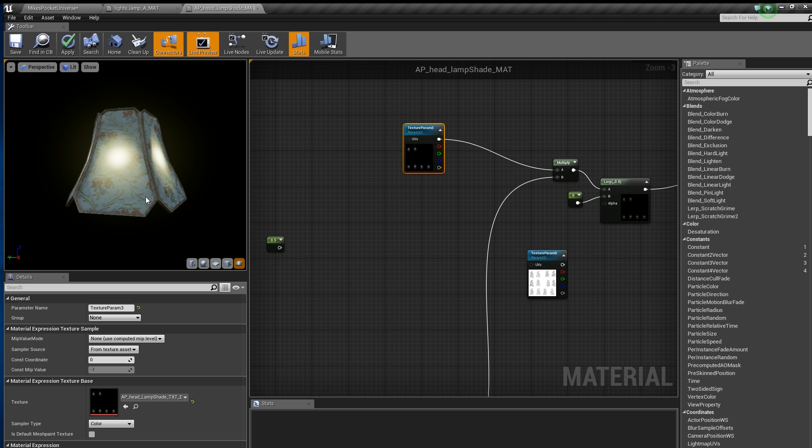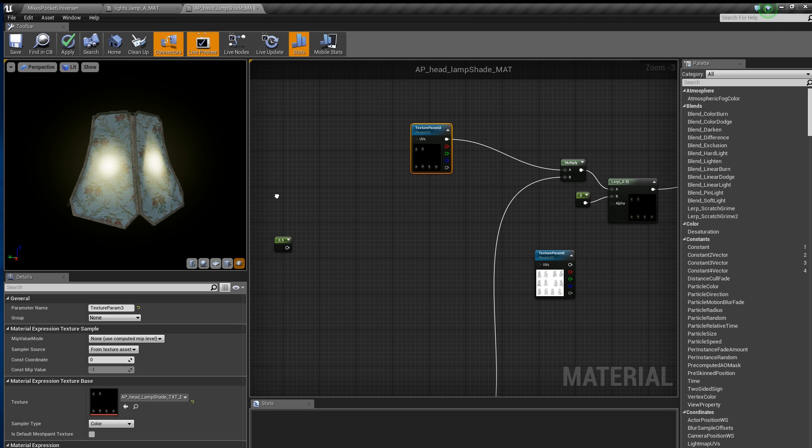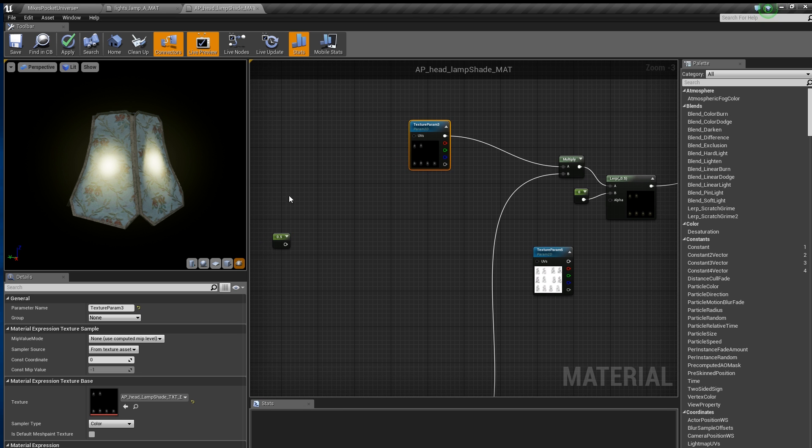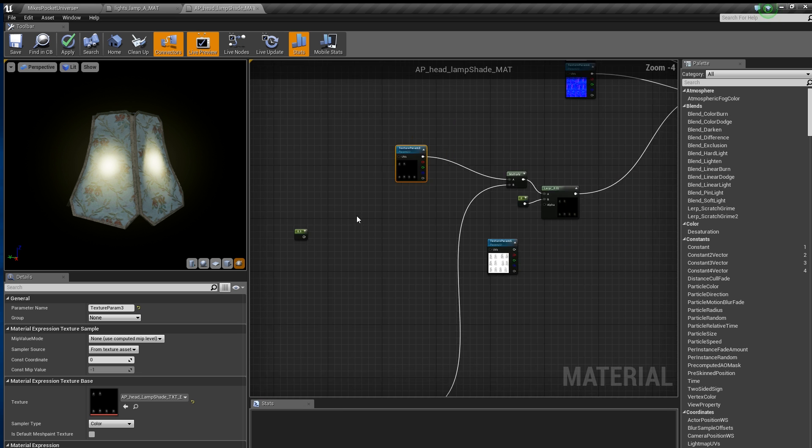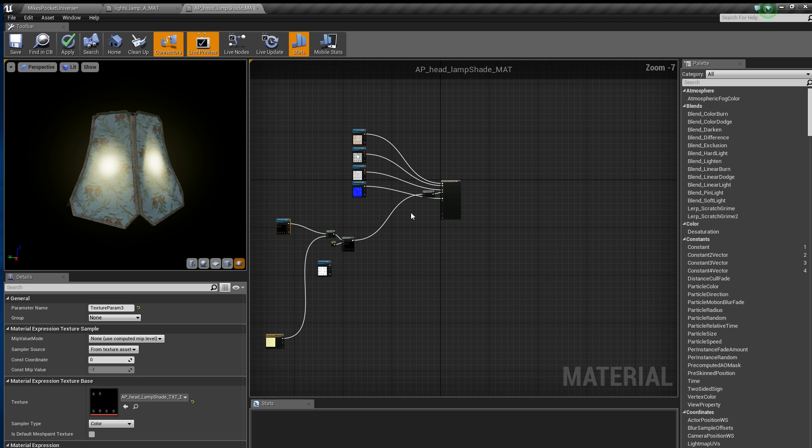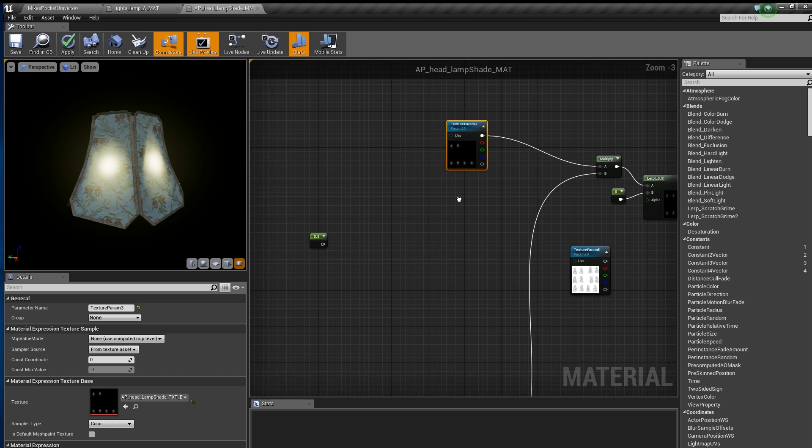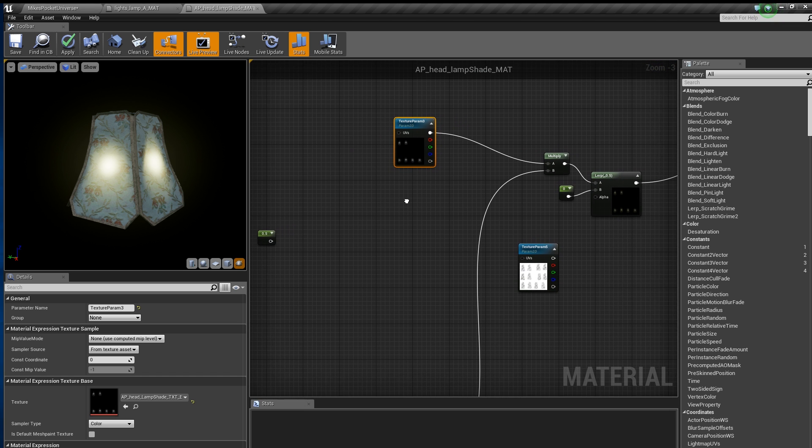Bump Offset is what Unreal calls parallax mapping, sometimes called offset mapping or virtual displacement mapping. It offsets the texture by adjusting the UV coordinates based on viewing angle.